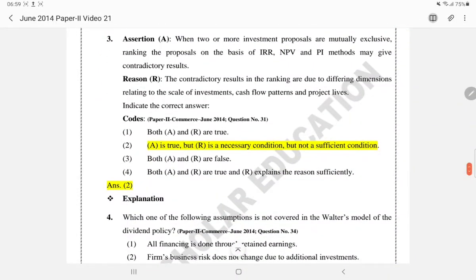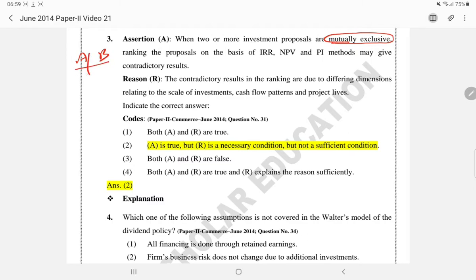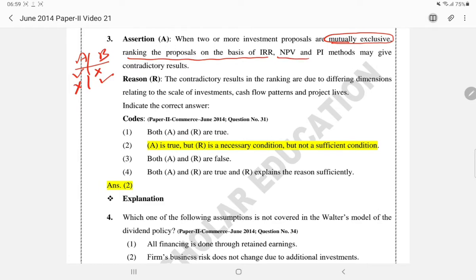Next is another assertion and reason question. When two or more investment proposals are mutually exclusive — meaning competitive projects where if we accept A we reject B and vice versa; only the best one is selected — ranking the proposals on the basis of IRR, NPV, and PI methods may give contradictory results. This assertion is correct.